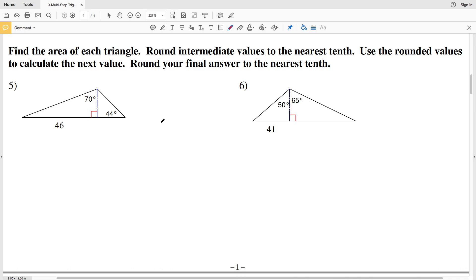In this next part of the multi-step trig problems worksheet under the geometry section on the CUDA software website, we're going to be finding the area of each triangle, rounding our intermediate values to the nearest tenth and then using the rounded values to calculate the next value. Eventually we're going to round our final answer as well to the nearest tenth.